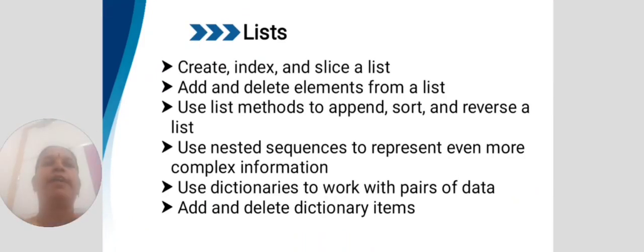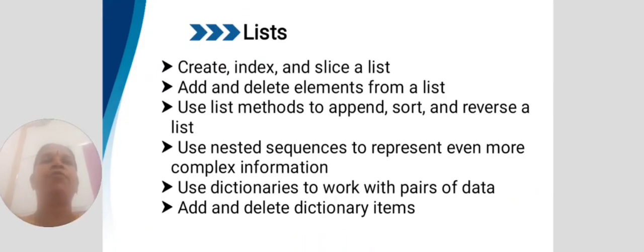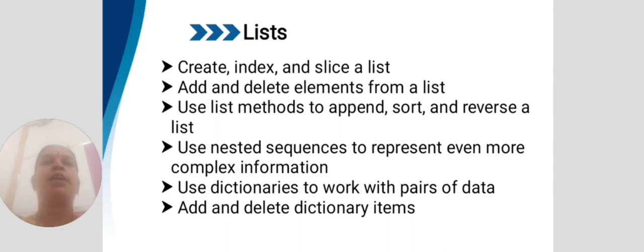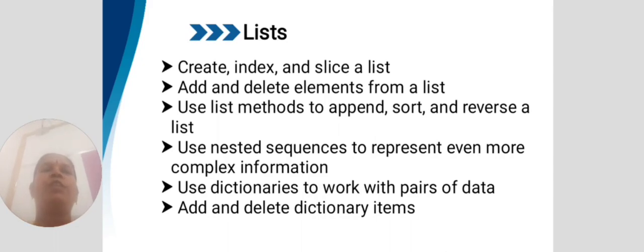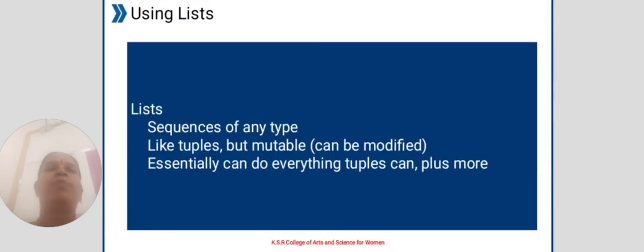List: create, index and slice a list, add and delete elements from a list. Use list methods to append, sort and reverse a list. Use nested sequences to represent even more complex information. Use dictionaries to work with pairs of data. Add and delete dictionary items.